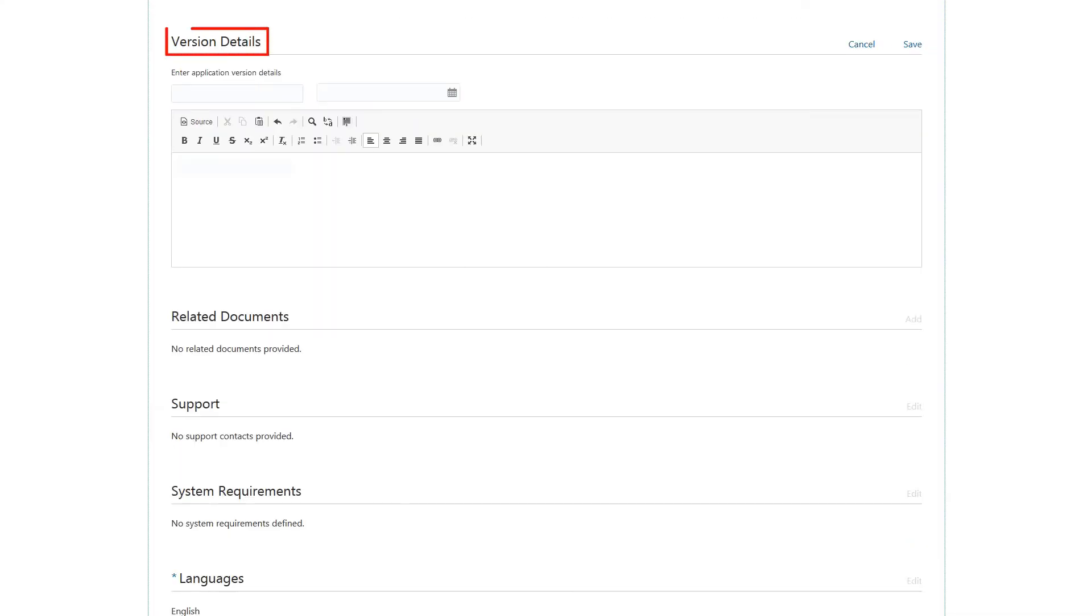Provide version details for your app listing by entering the version number, release date, and version details. Click Save.